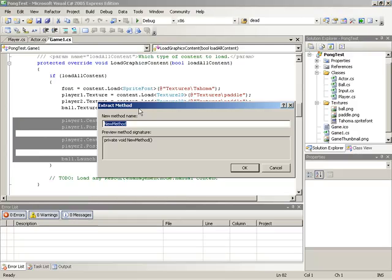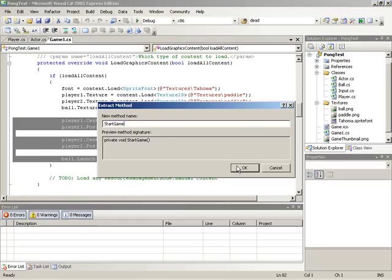Then we're presented with a dialog asking for a name for the new method. I'll give the name StartGame and hit OK.